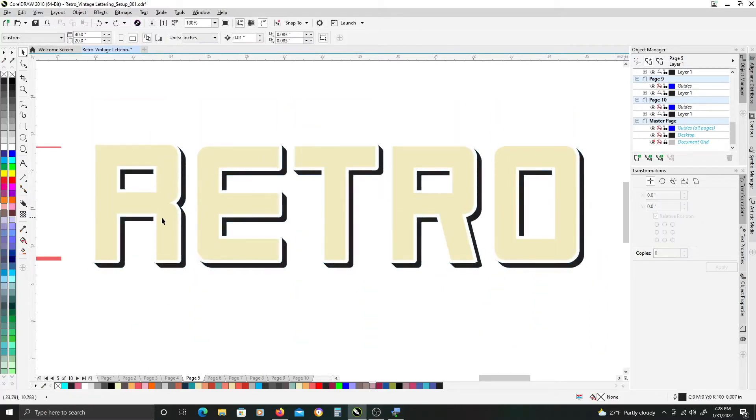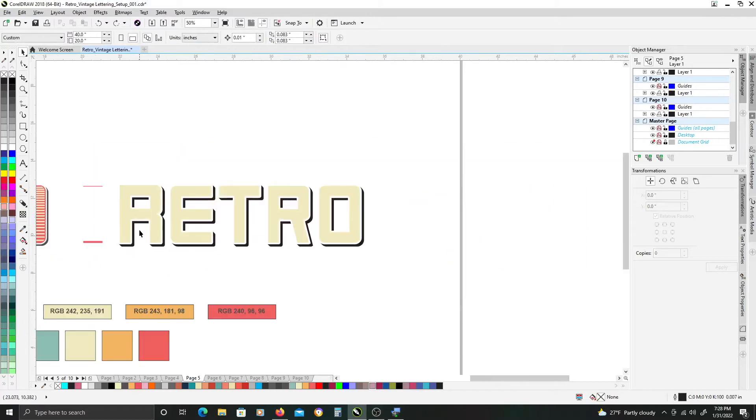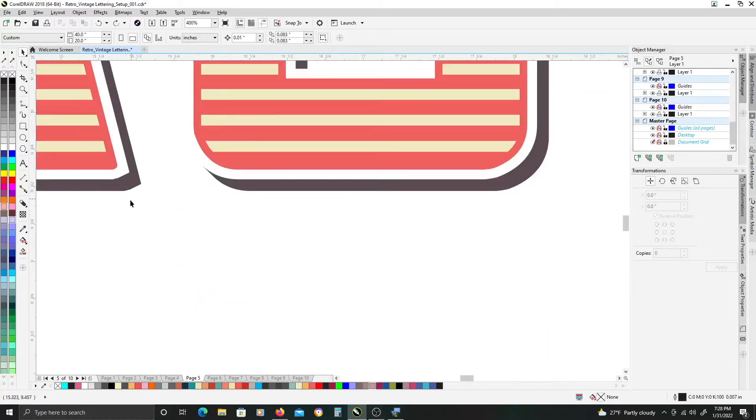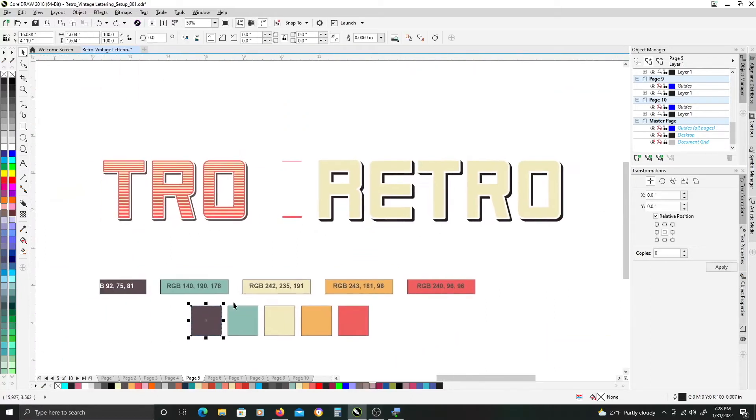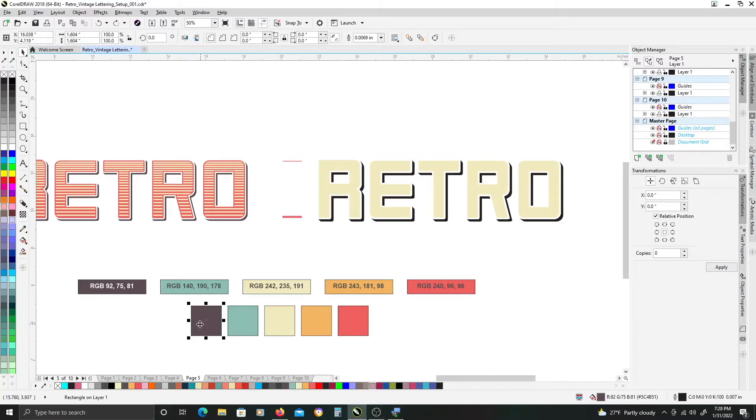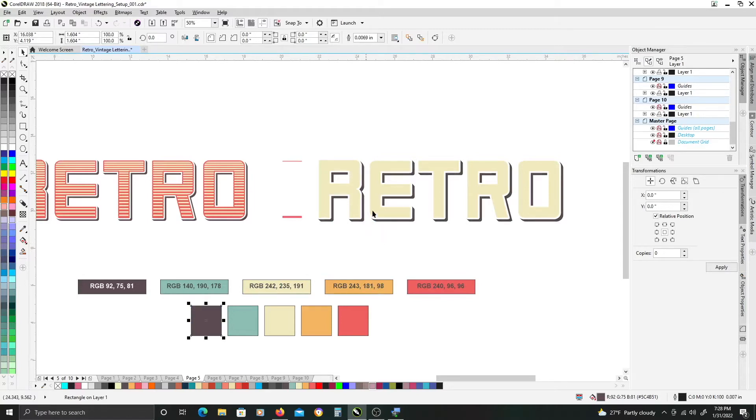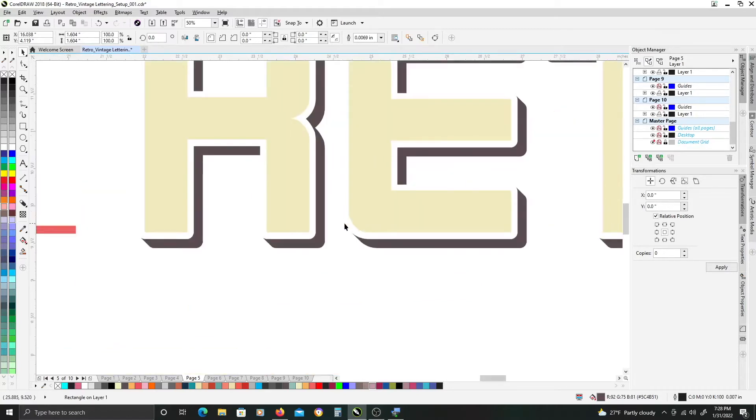Once you have that done we're going to add this brown color that I have here to the shadow itself. I'm just going to right click and drag over to fill the shadow with that brownish color.